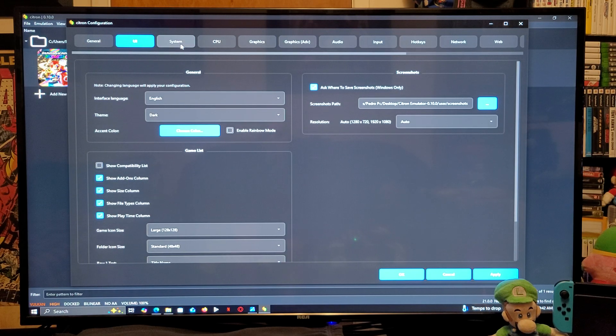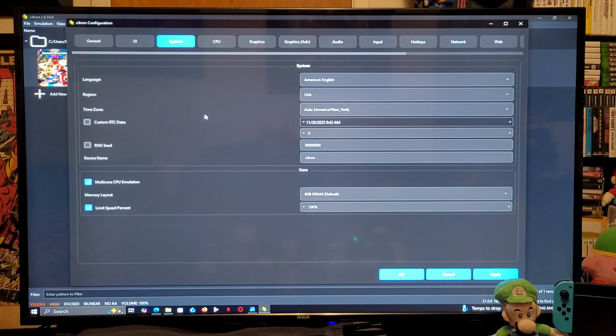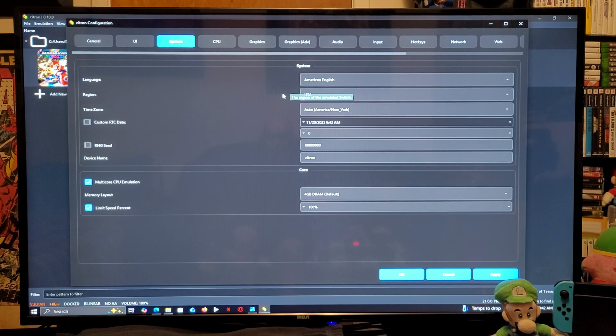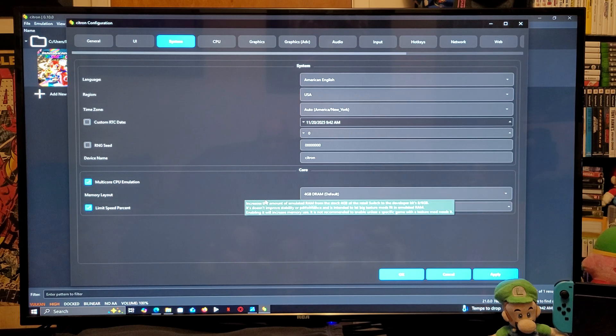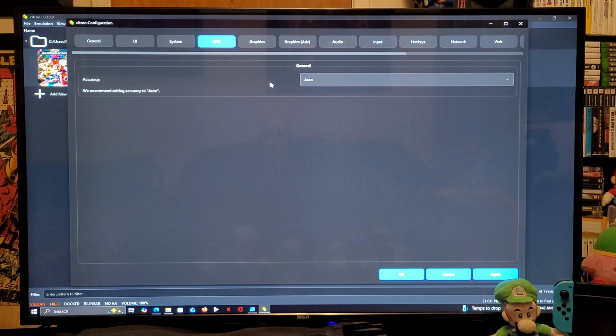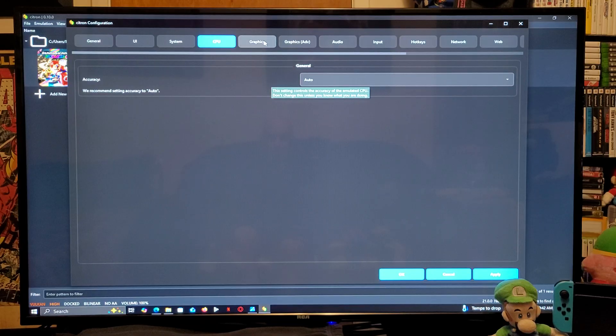Under system, you can change the language, the region, and the time zone. Make sure the memory layout is 4GB of RAM. CPU, make sure it's auto.